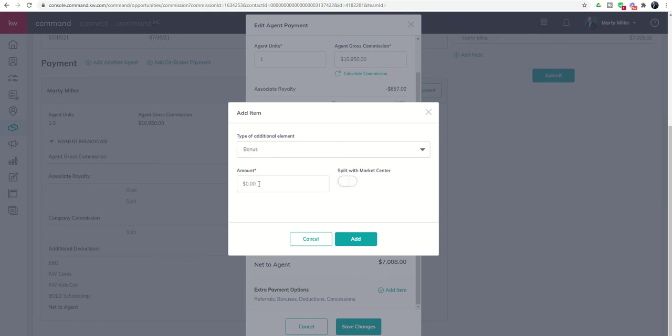This would be something like a bonus to selling agent. Sometimes that happens at new construction or for different reasons. You would just simply put in that amount, and then you need to make sure that you're crystal clear on how those bonuses are handled with regards to your market center and whether or not they are split.